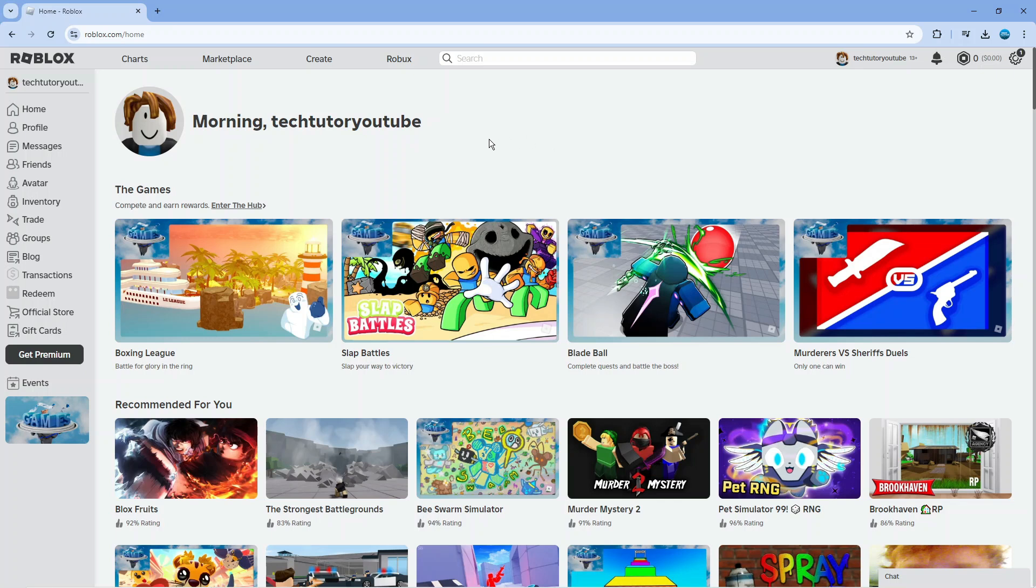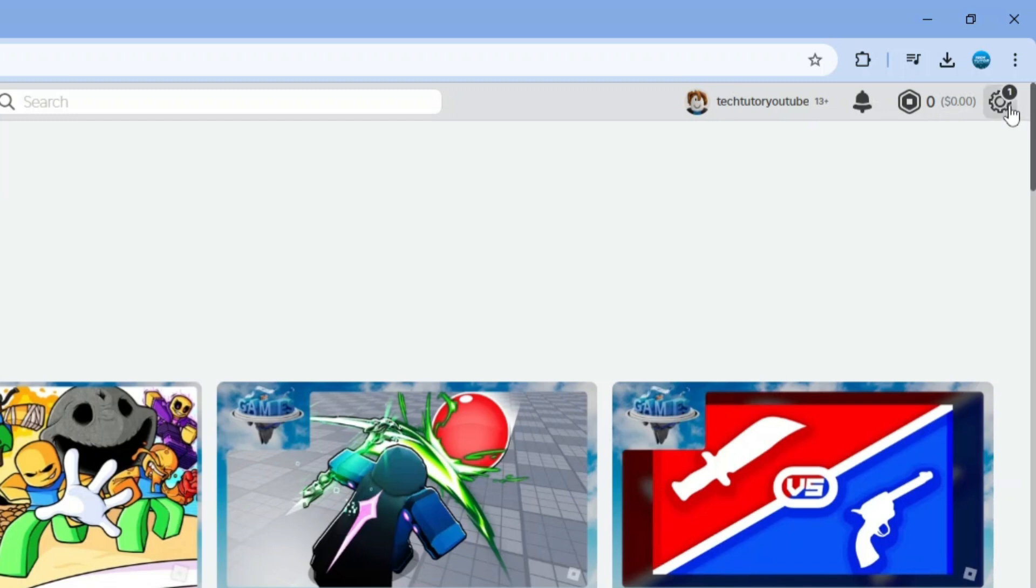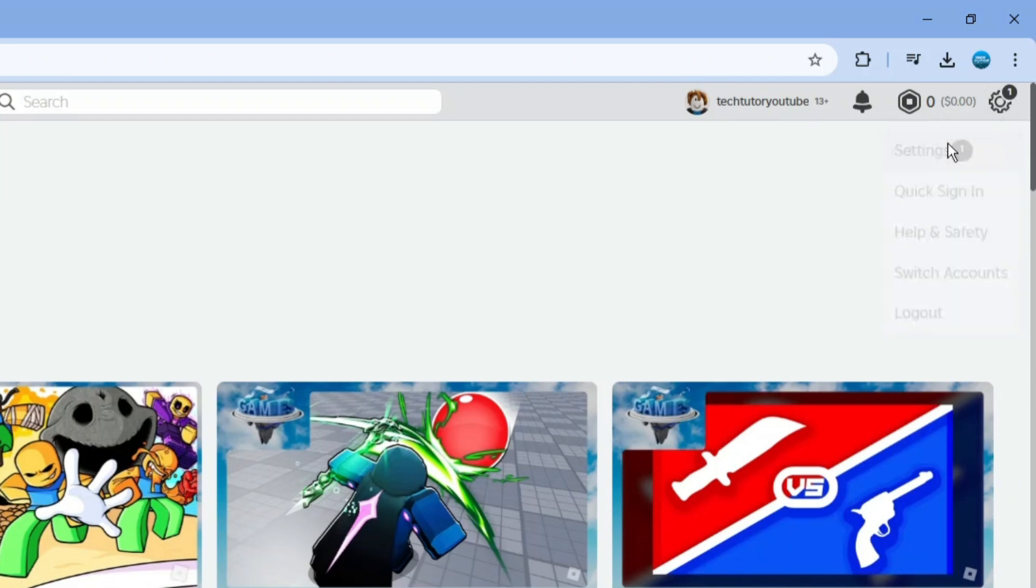To do this, come to Roblox and log into your account. Once you've done that, come to the top right corner, click on the gear icon to bring up the menu, then click on settings.